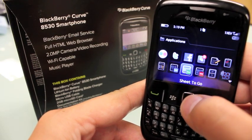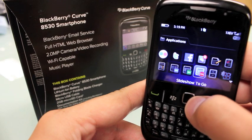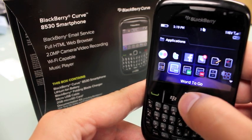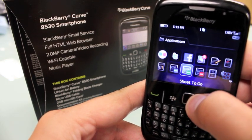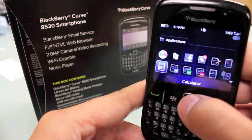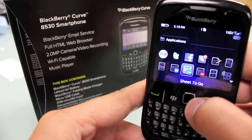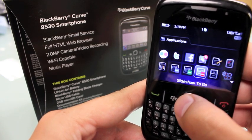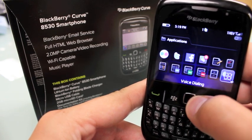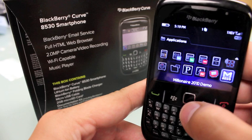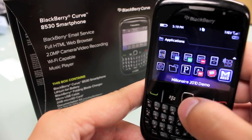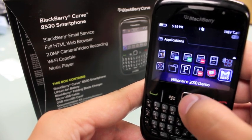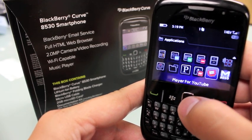There's a suite of office functions which is actually quite functional, but you have to pay extra for it — Word, the equivalent of Excel, the equivalent of PowerPoint, a file manager, voice dialing. It also came with a Who Wants to Be a Millionaire demo, which is an interesting game.